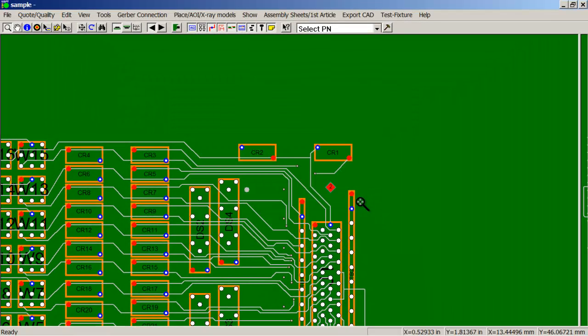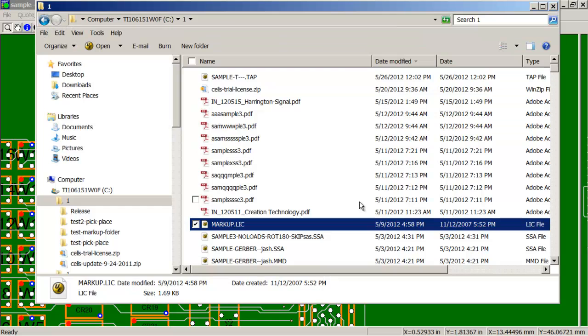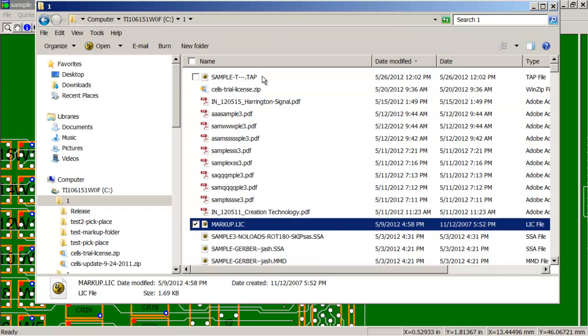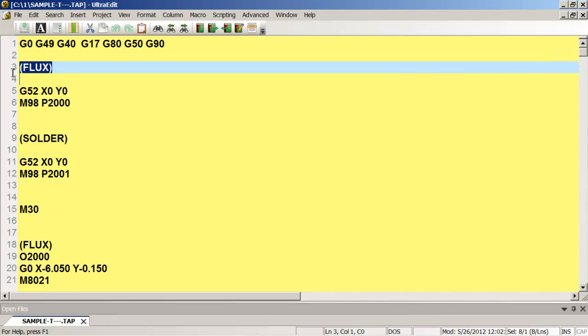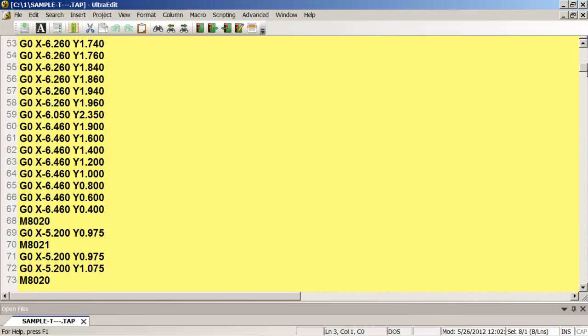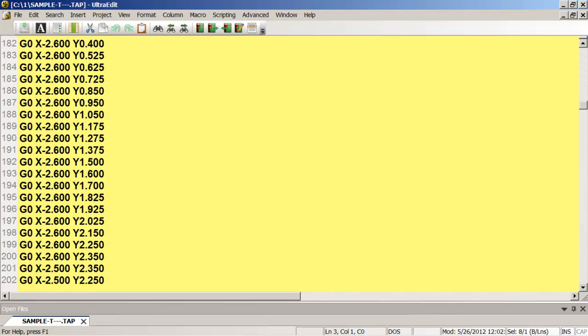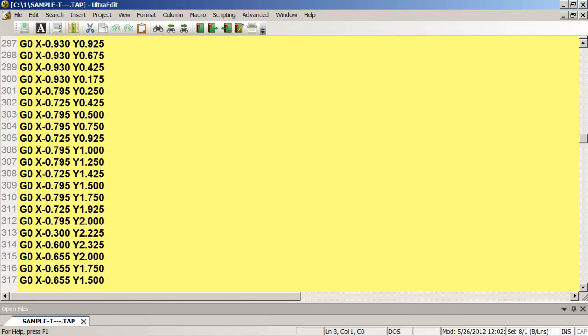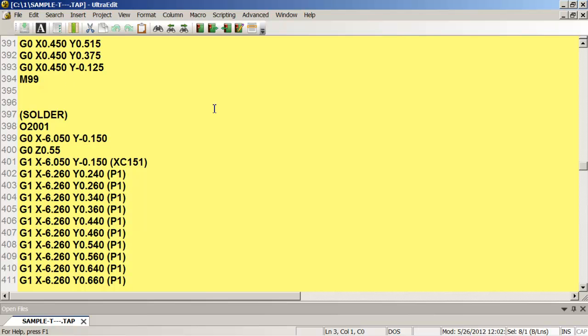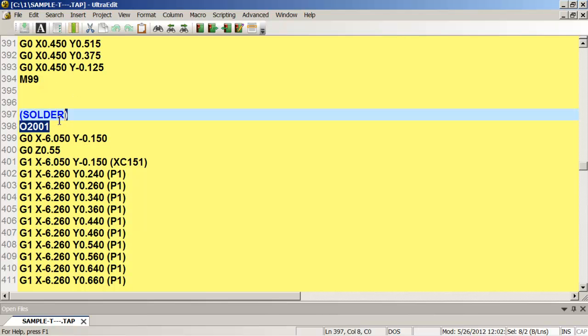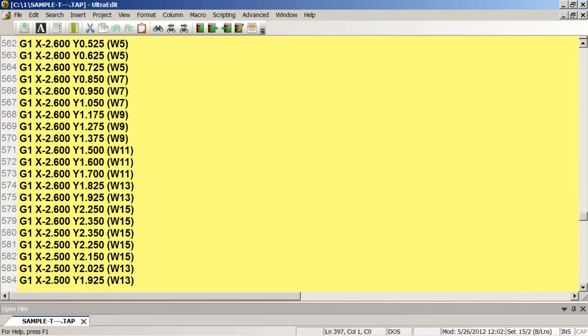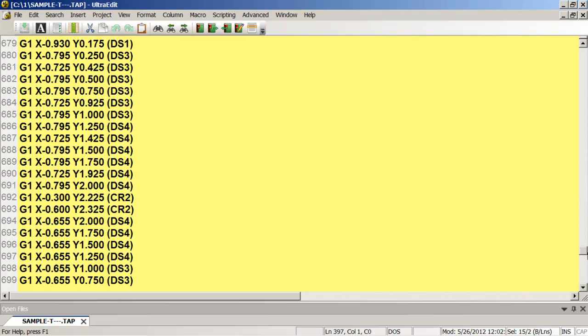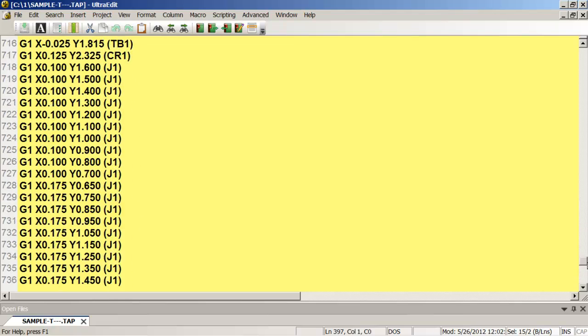Okay, and let's take a look at that file that we just created. And basically this is your optimized flux run for the machine and your optimized solder run for the selective solder machine. And we do the same thing for the bottom if we had bottom parts.